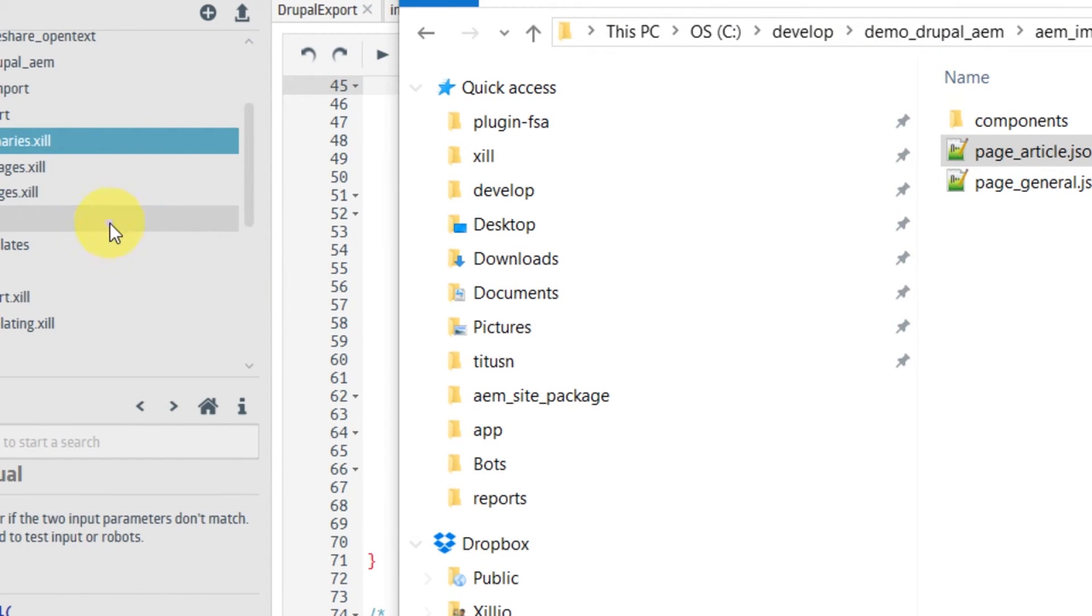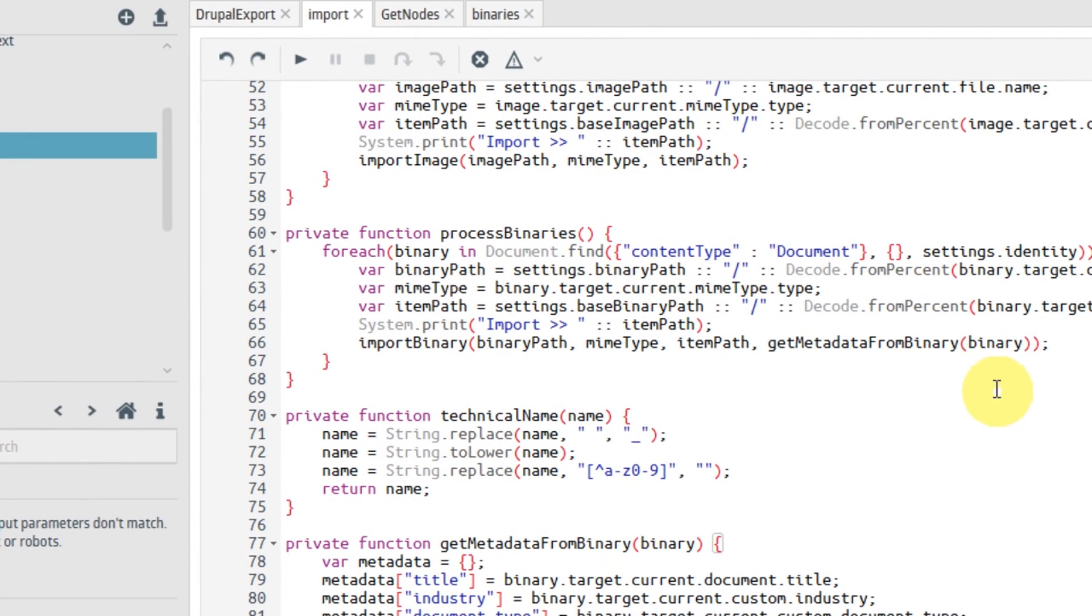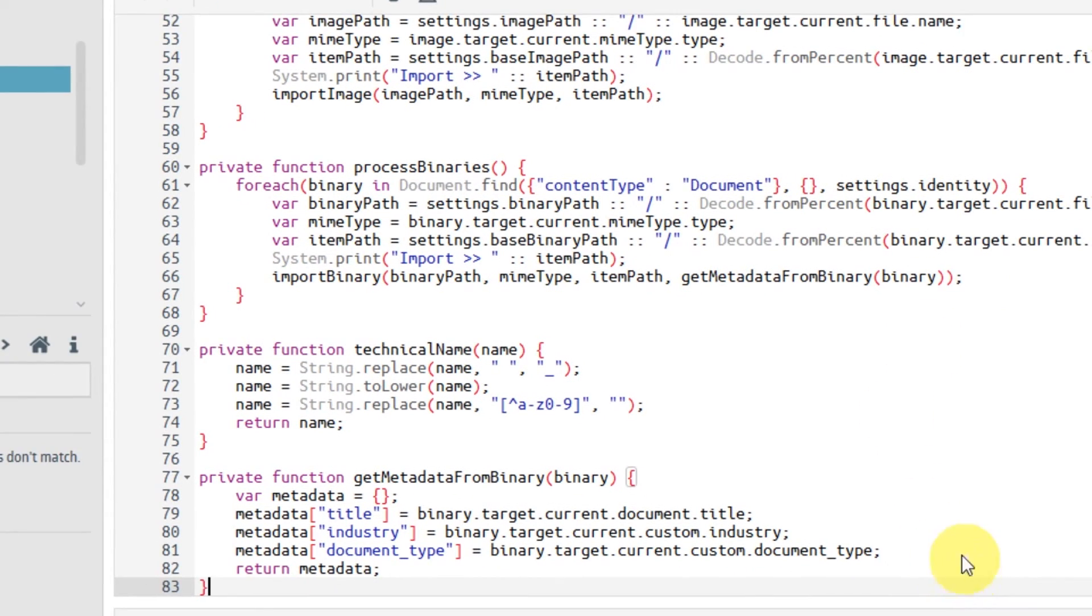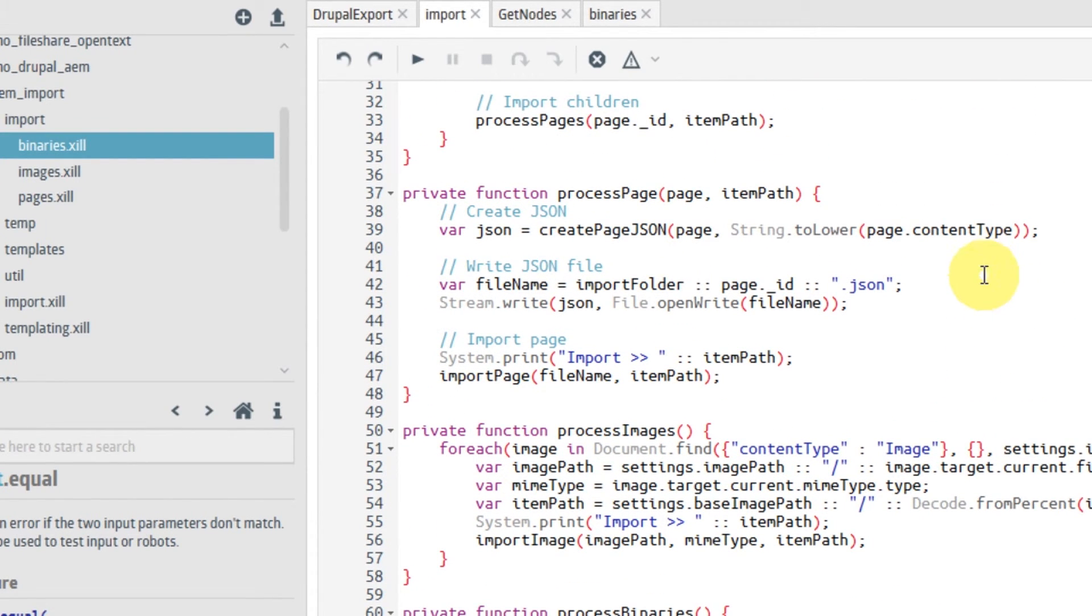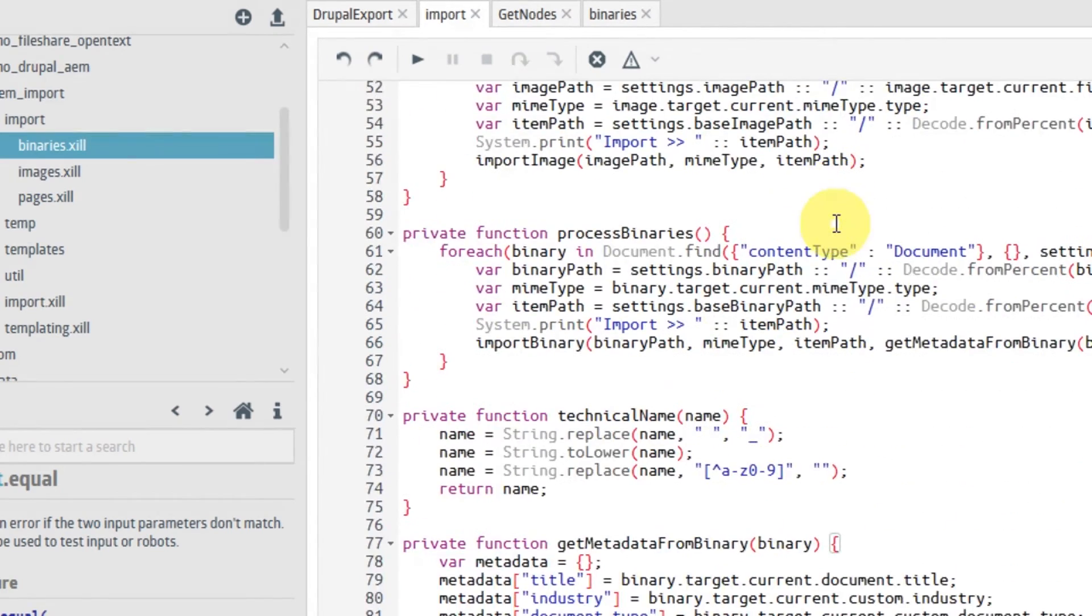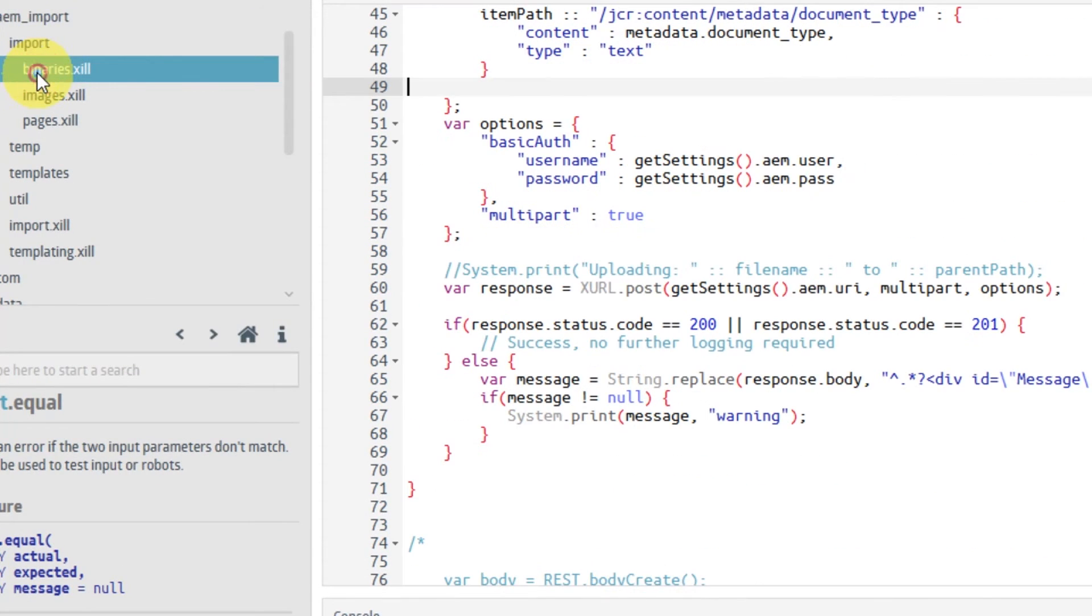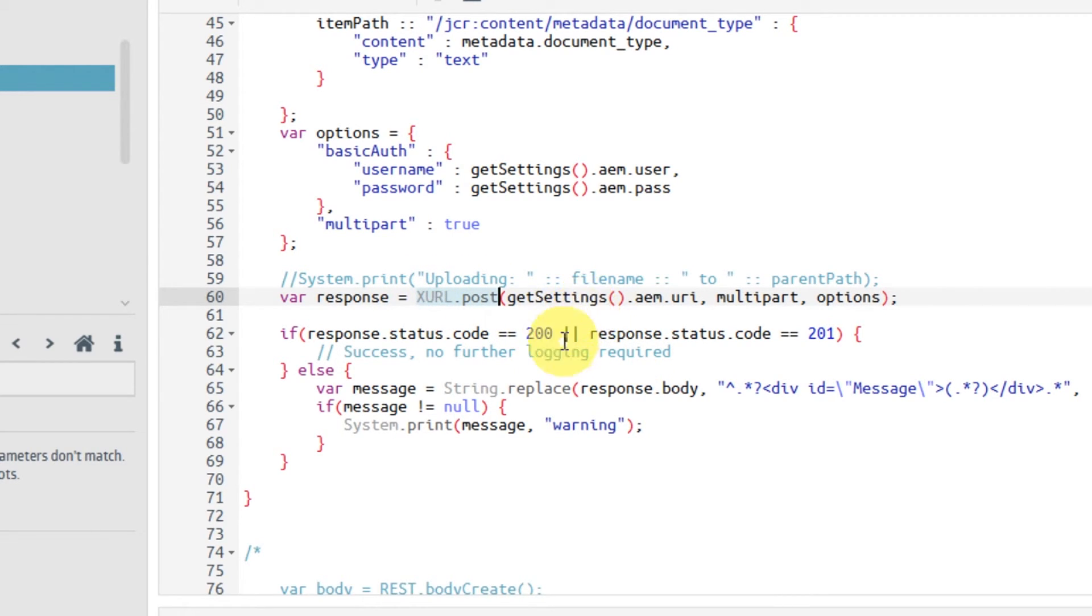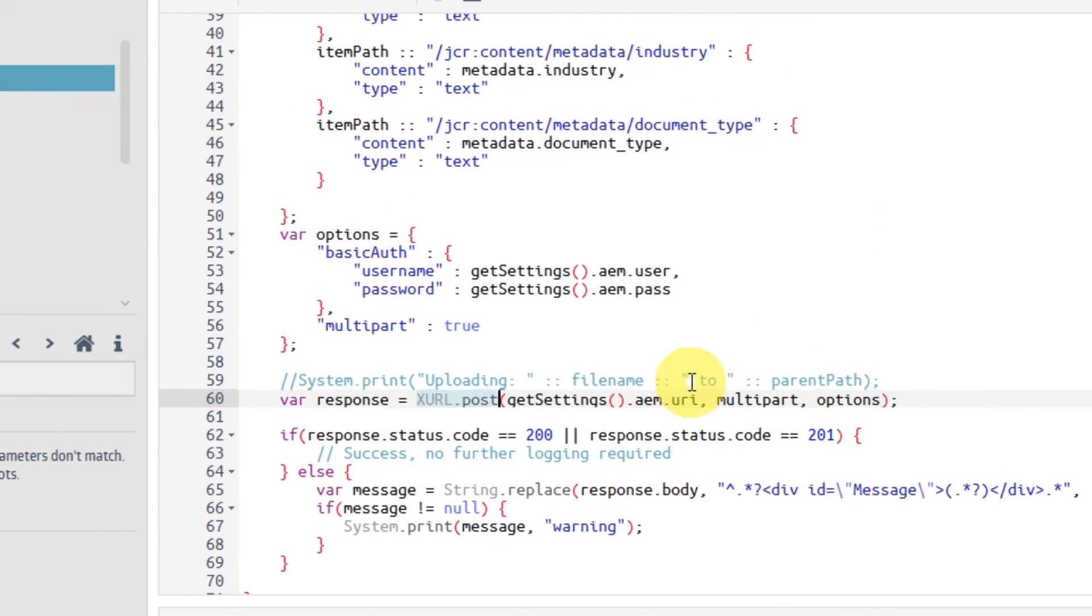And then when it's all finished, the import script, let's go back, the import script will import the binaries and push them to the target system. We do that here, using our XURL POST function, and it pushes the JSON that was generated into the target system, and then it checks the response status code. If the response is good, then it doesn't give us an error message, but it just logs the file that was uploaded.